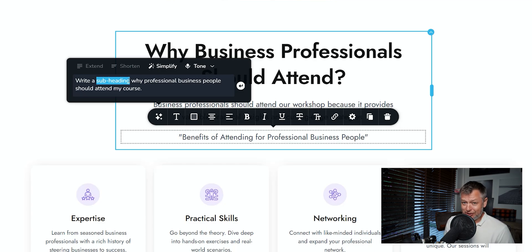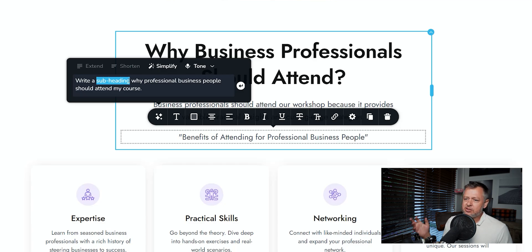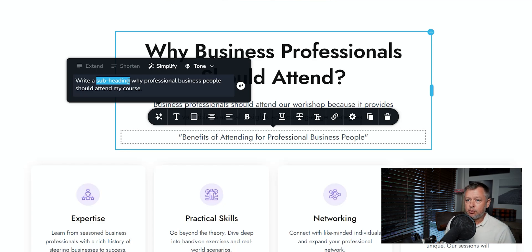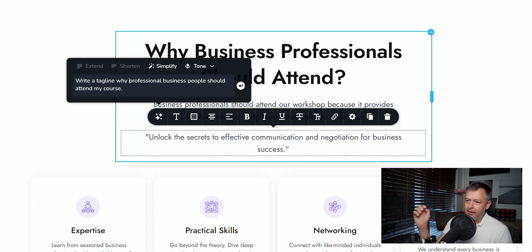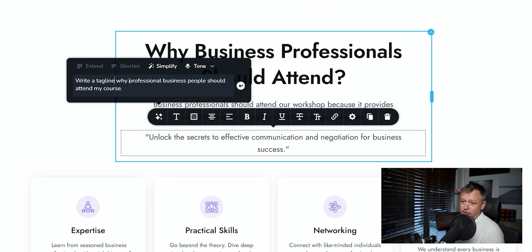My recommendation is: if you're writing a tagline using the AI text generator, use the word 'tagline.' The AI knows at that moment exactly what you want. It has searched the internet a million times and found out that when people talk about taglines, this is what they mean. So we put back 'write a tagline — why professional business people should attend my course.' And boom, there we go: 'Unlock the secrets of effective communication and negotiation for business success.' That's a pretty cool tagline, wouldn't you say?